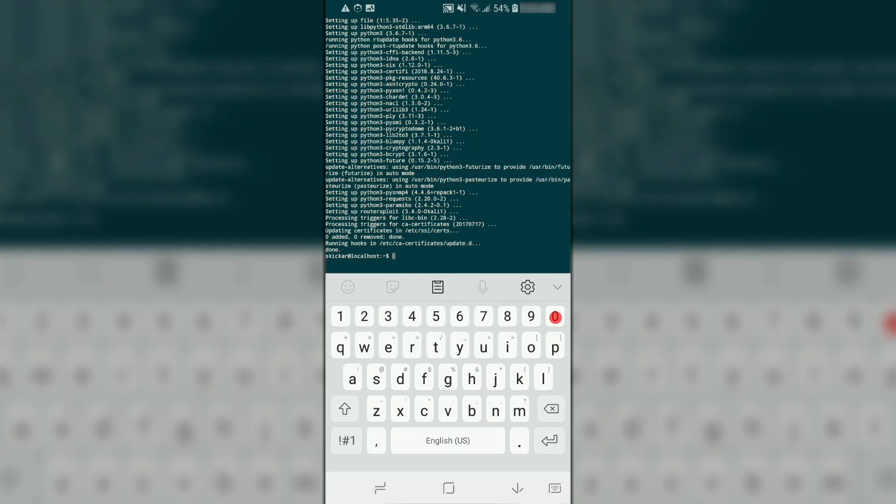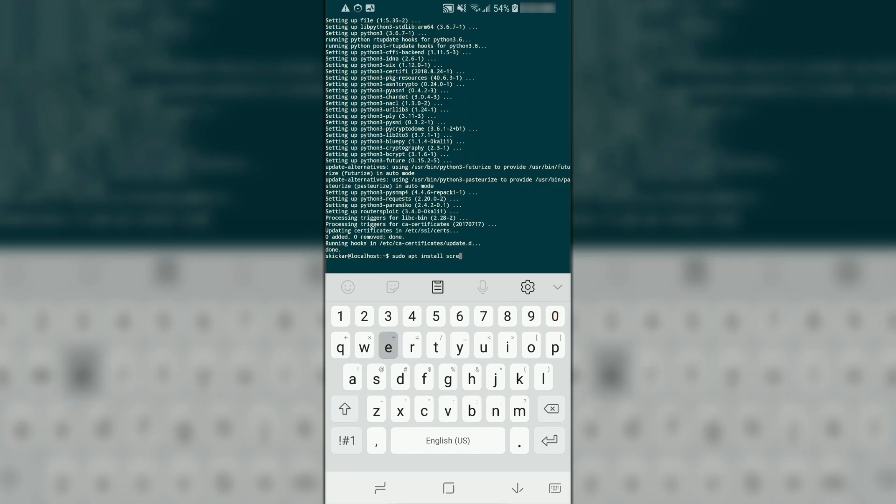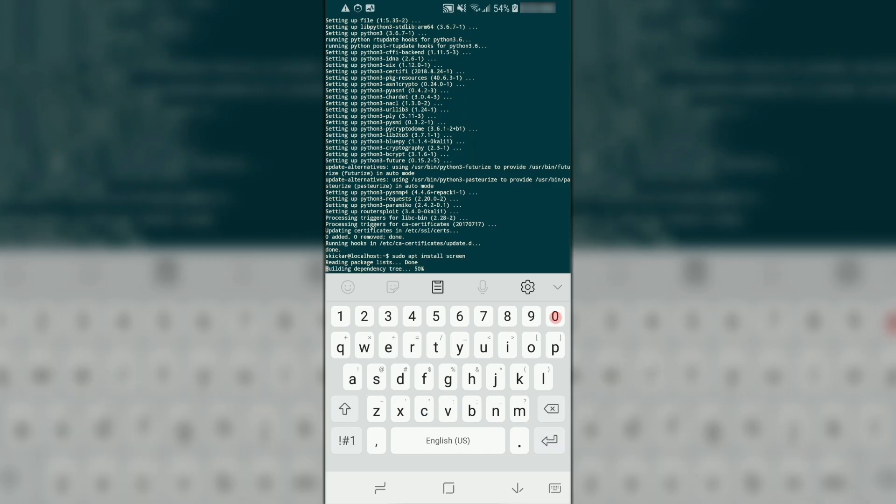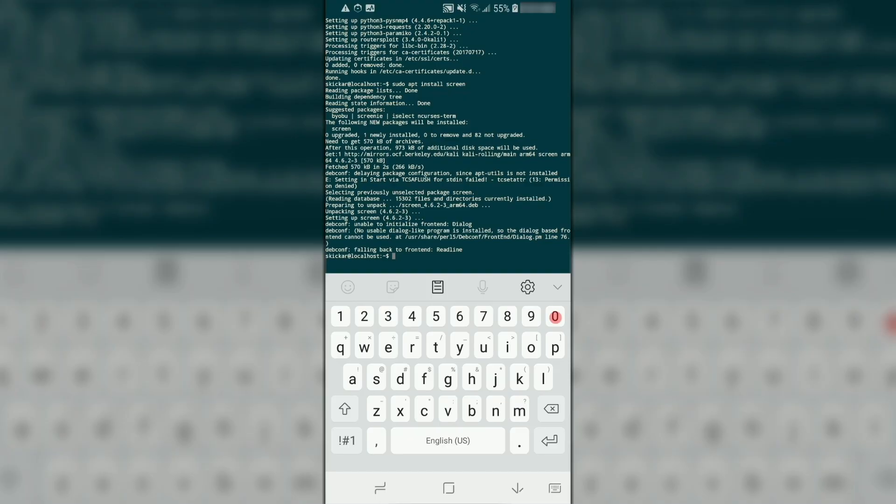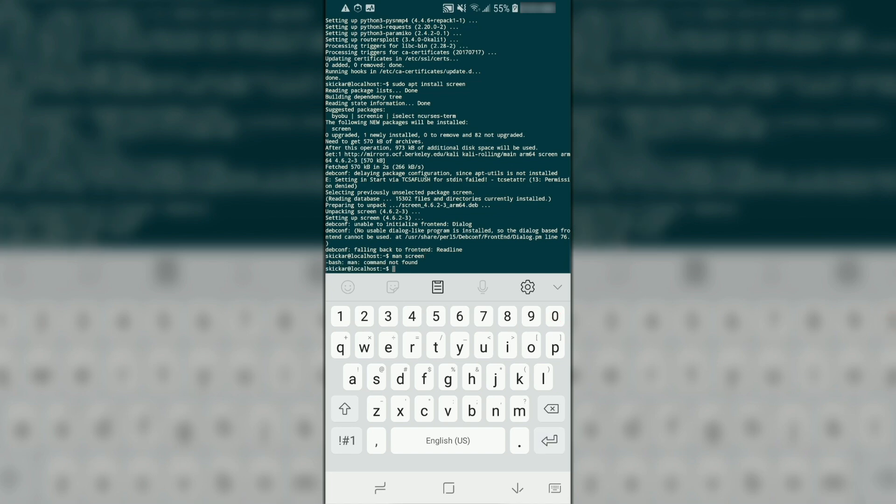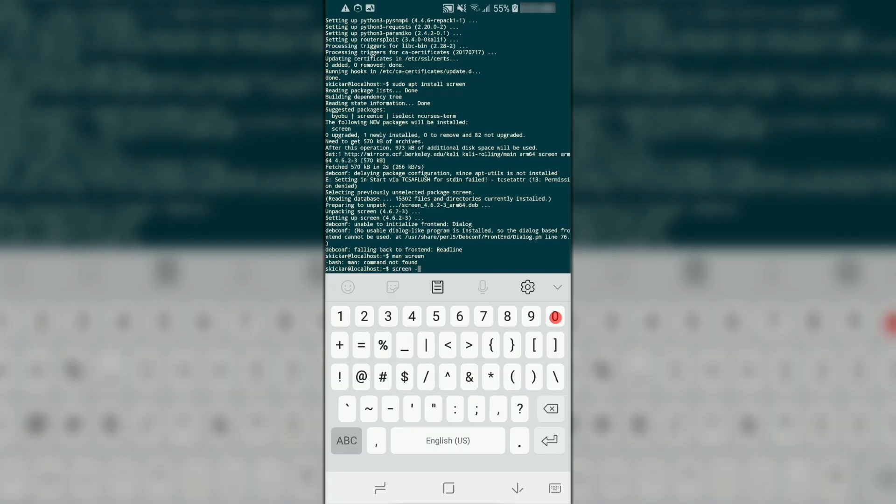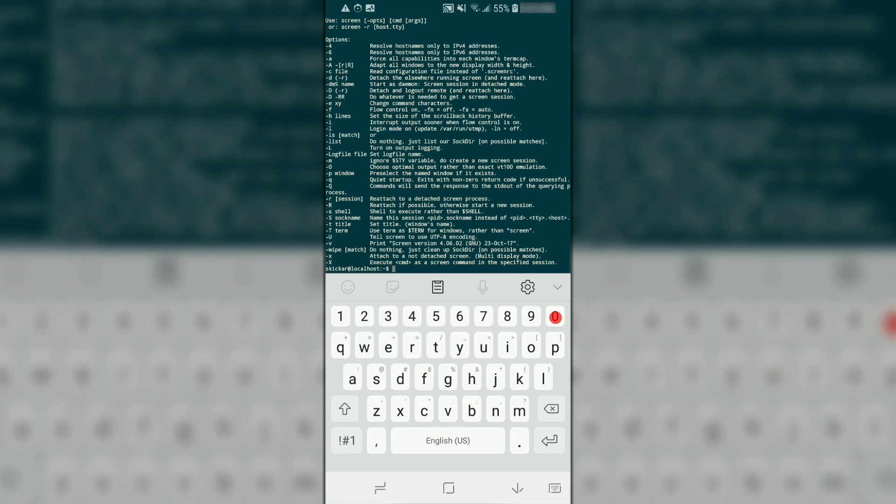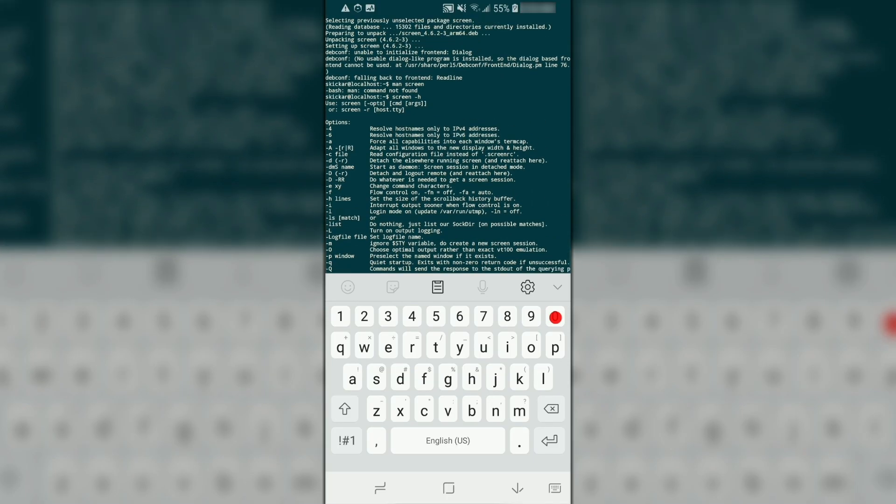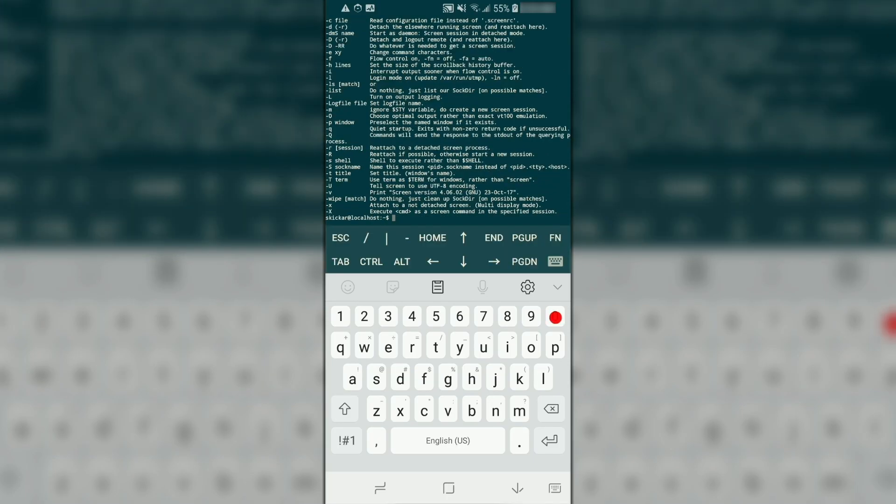There we go. To install screen, you can just type sudo apt install screen. Now to verify we have this working, we can just type man screen. It looks like we don't have the manual installed, but for now we can type screen -h. Here we can learn more about how to use it and verify that we've successfully installed it.